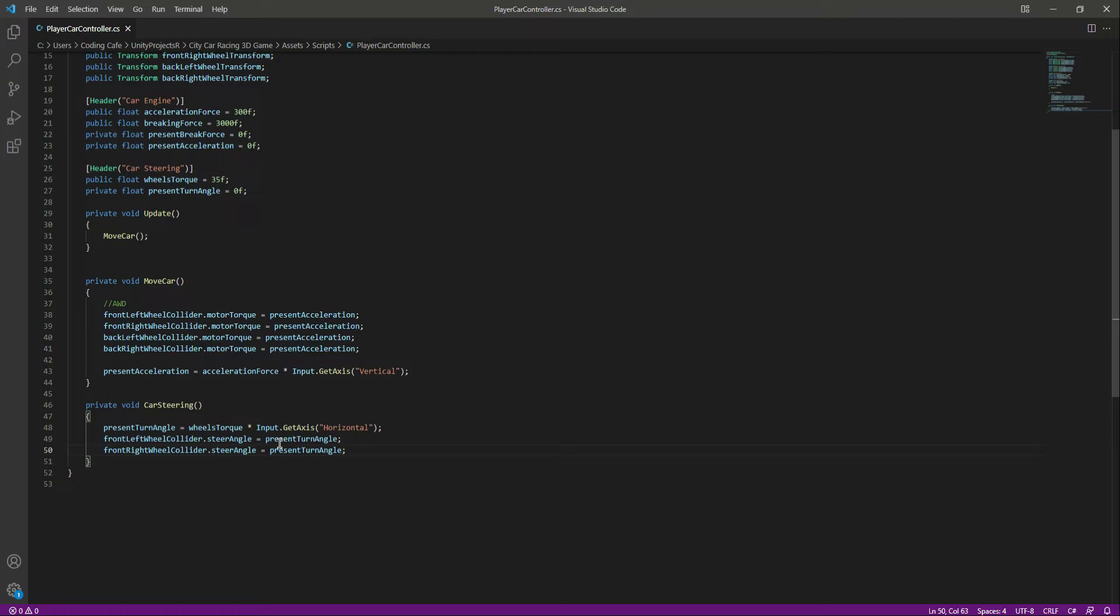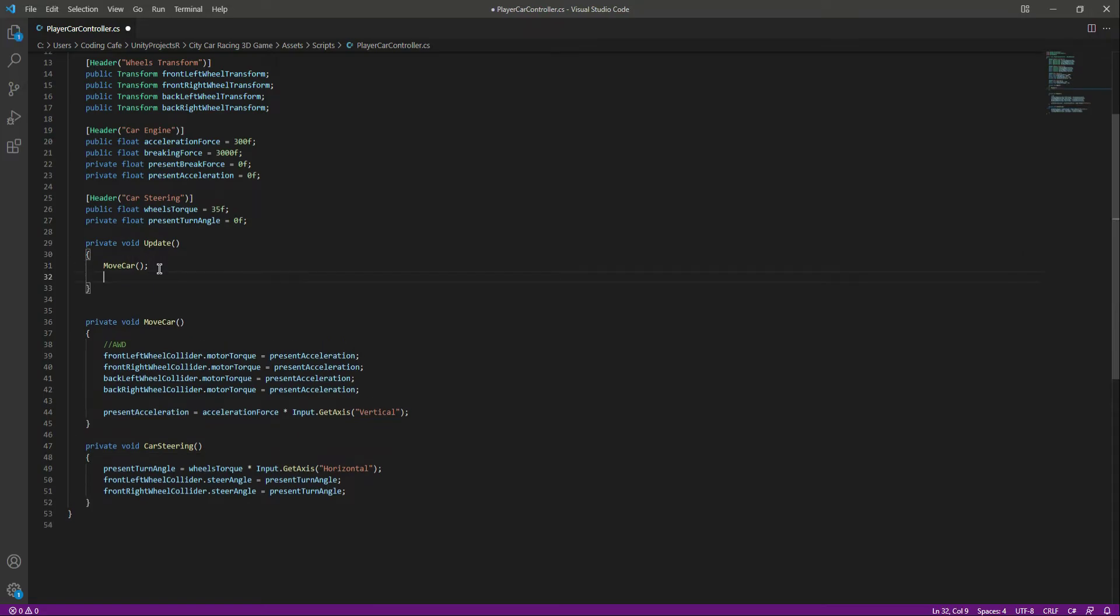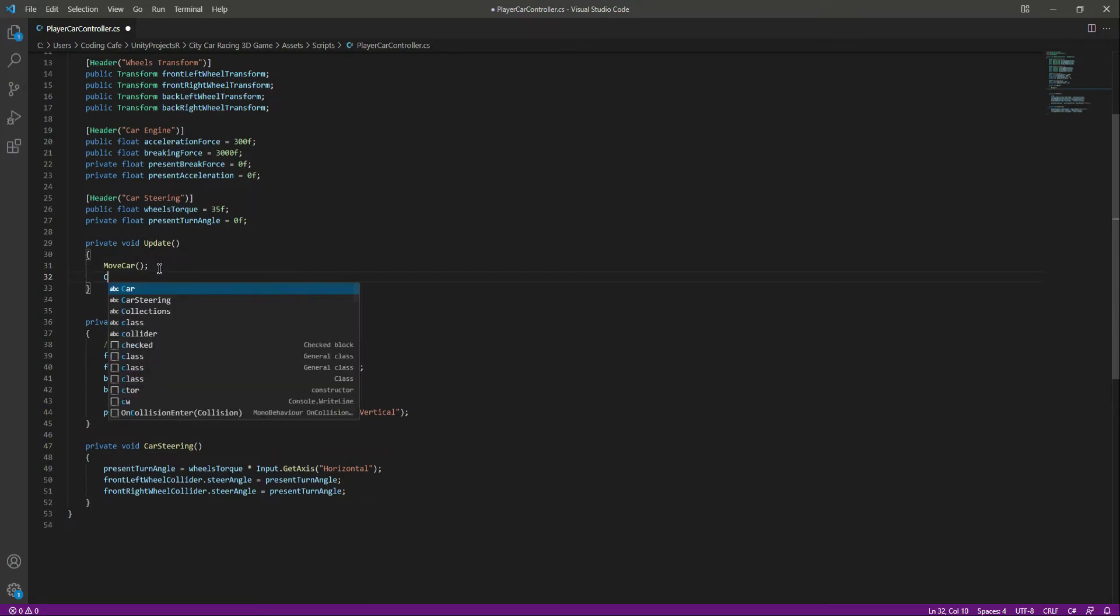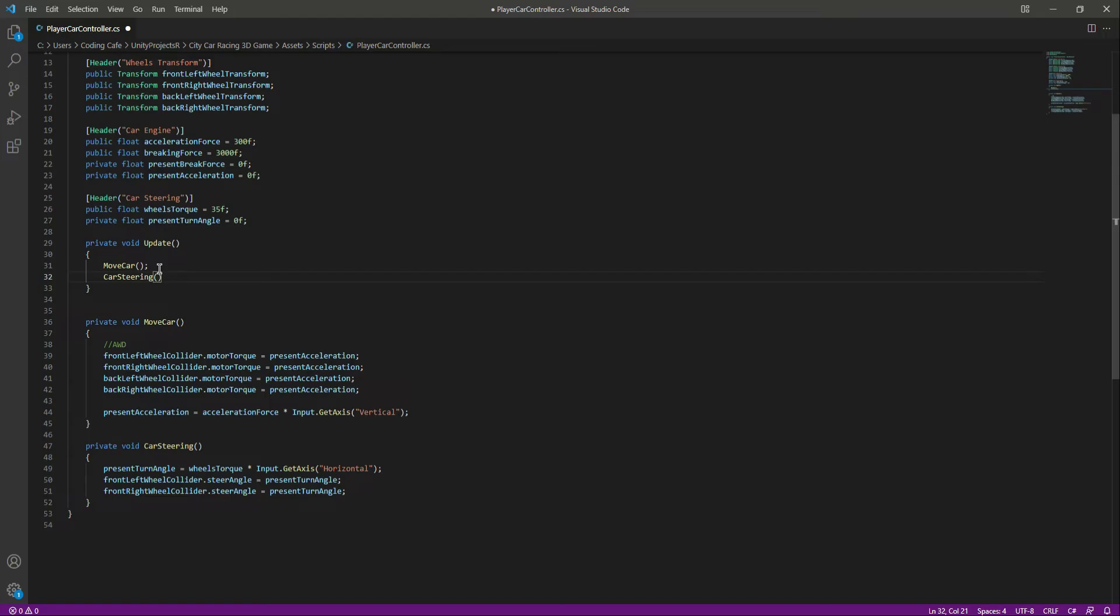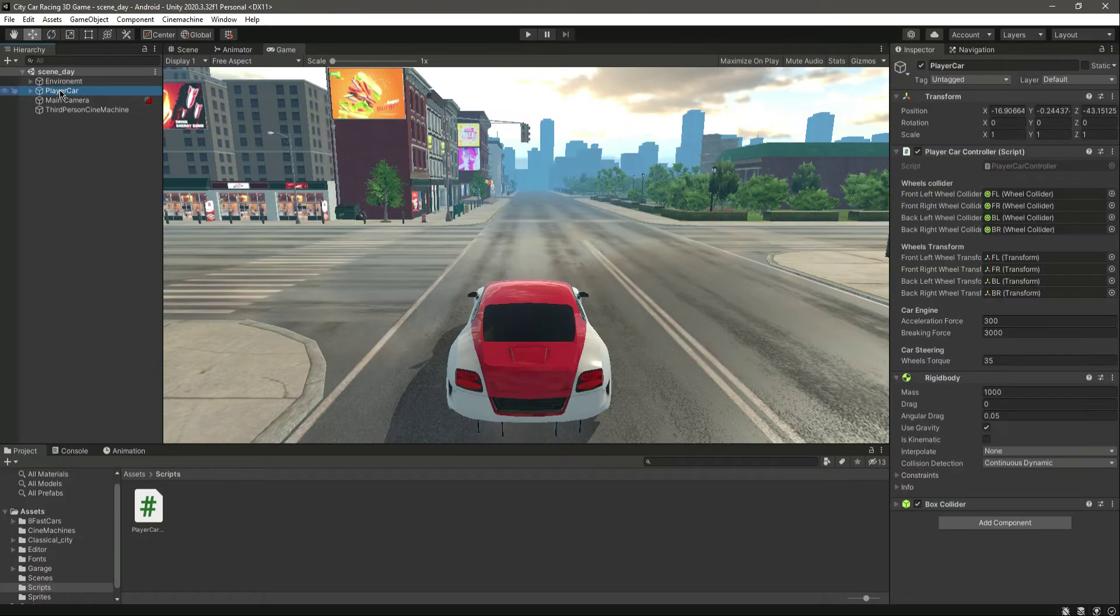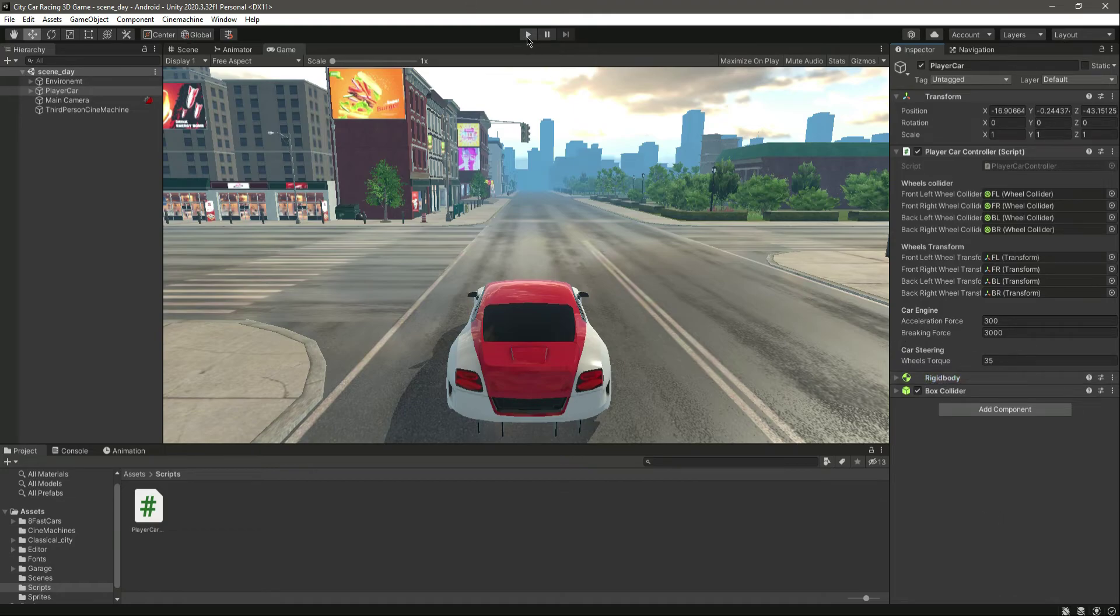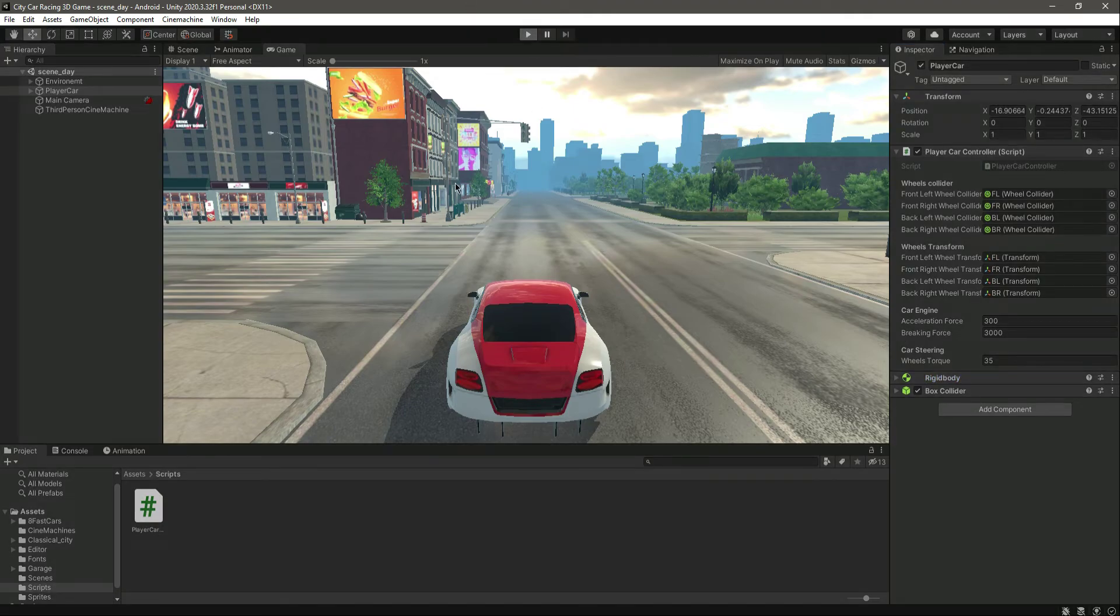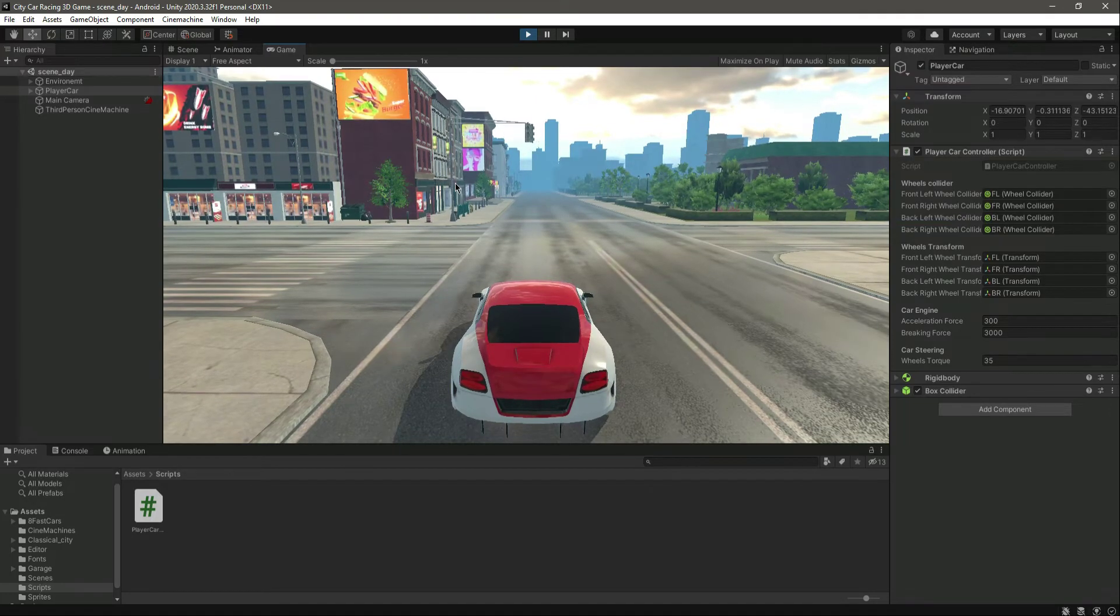So now we have the steering system in our vehicle. Let's call this function right here, car steering. Save this. And now if you click on the player car, as you can see, now we have the wheel torque. You can change the torque if you want, but for now let's leave it as 35.